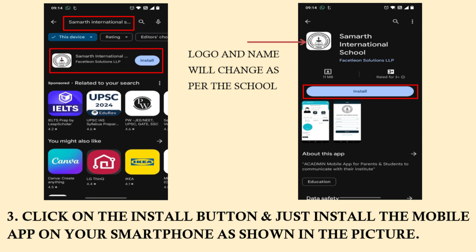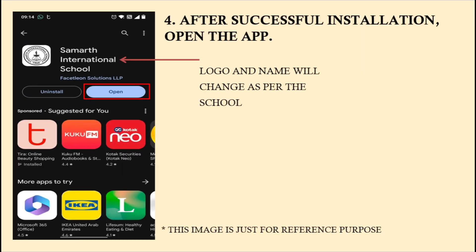Click on the app and then select Install. Once the application is installed, please click on the open button. Please note the logo and the name will change as per the school.